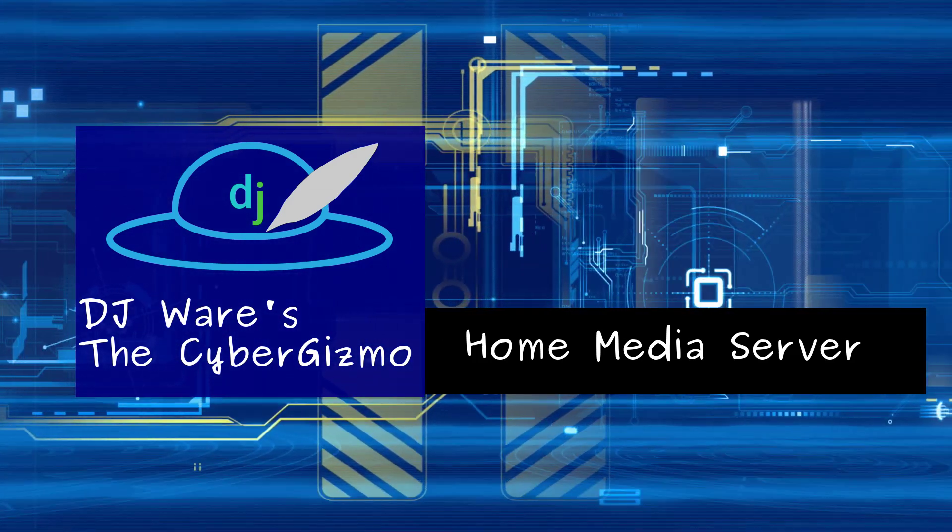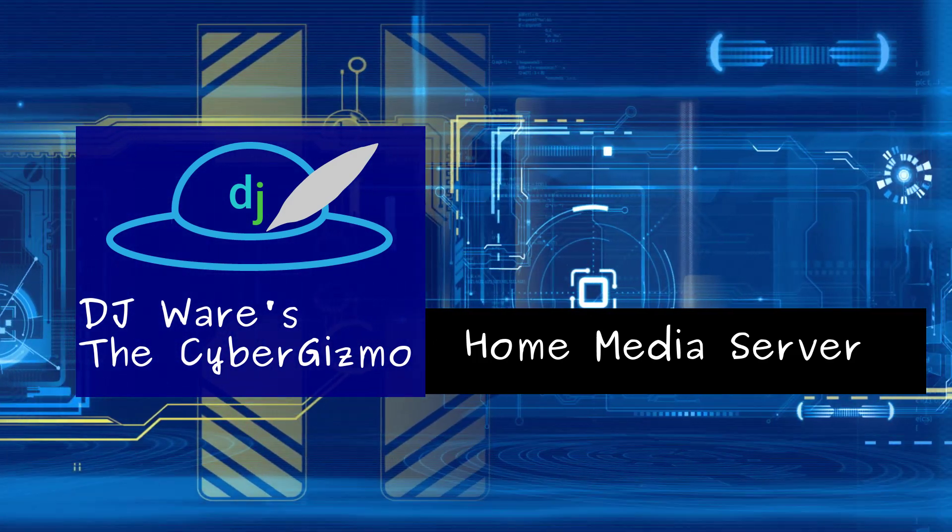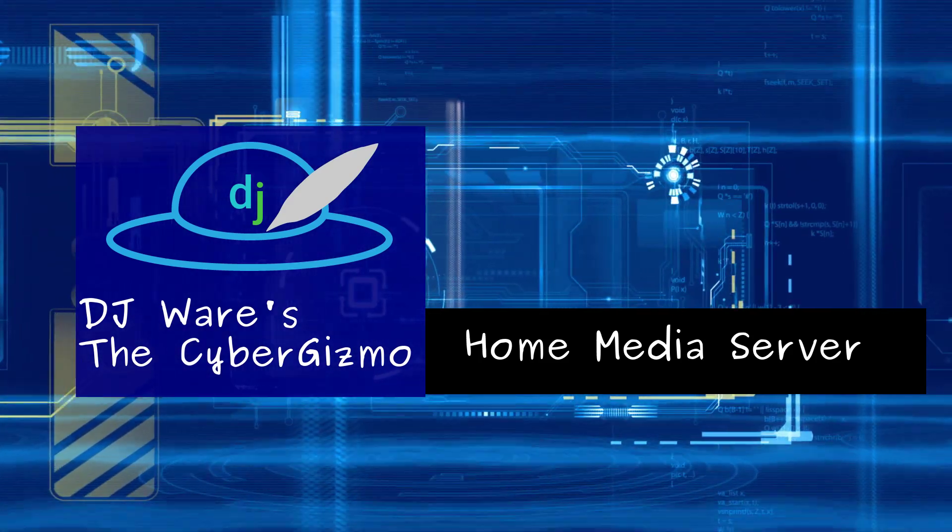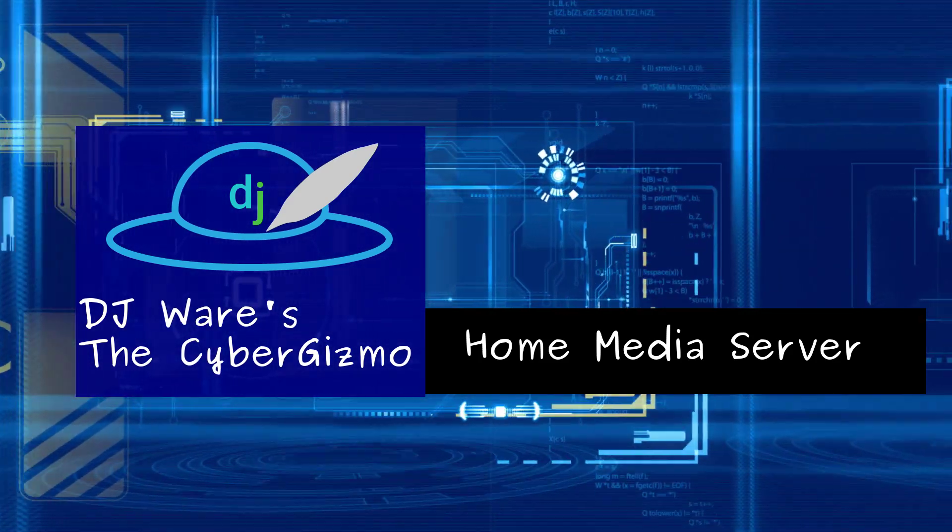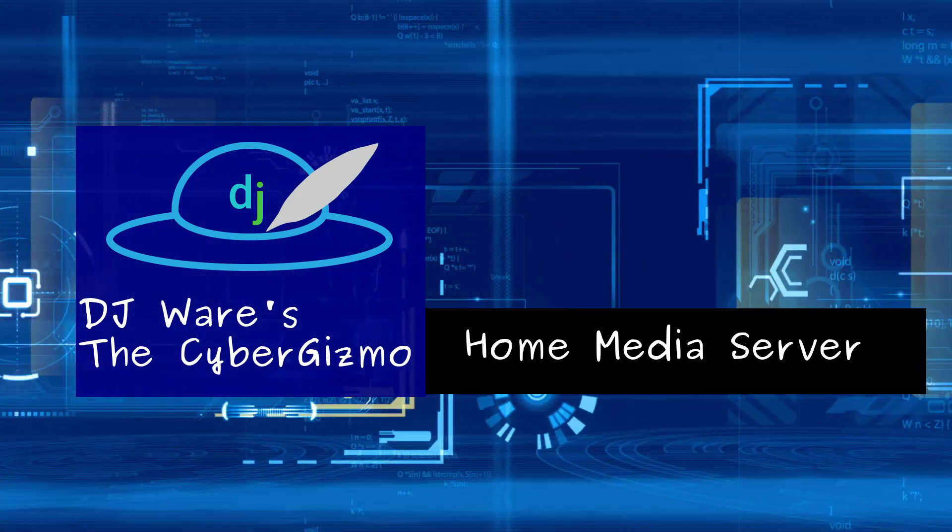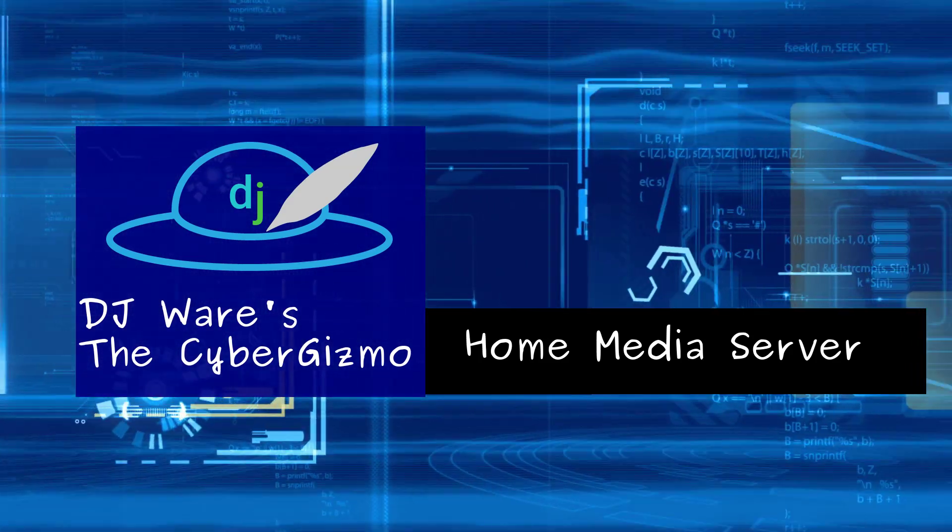Hi, I'm DJ Ware. Today on the CyberGizmo, we're going to be installing a home media server on a Raspberry Pi.